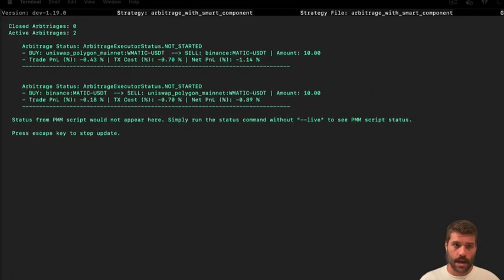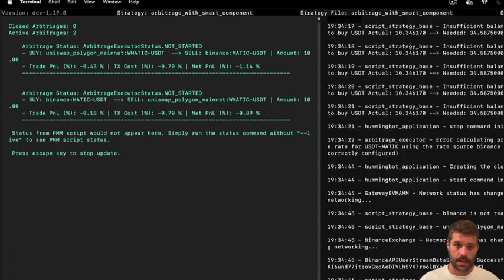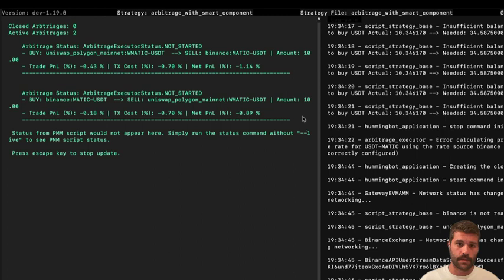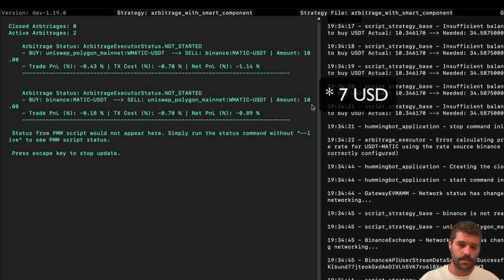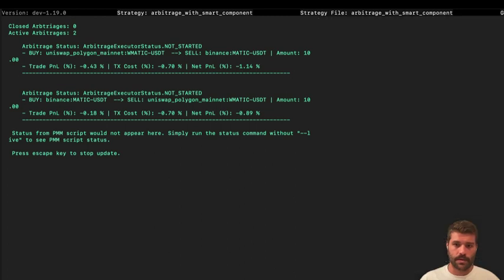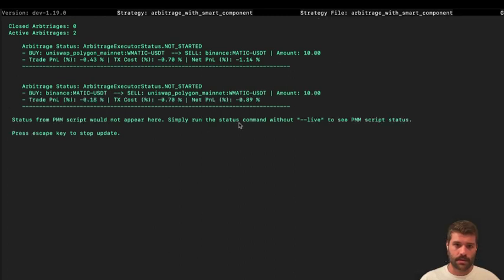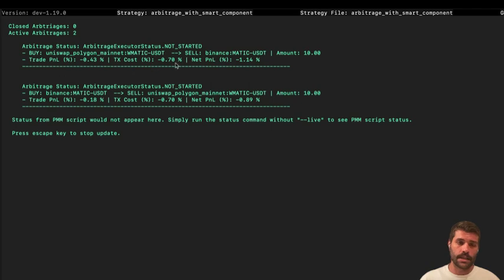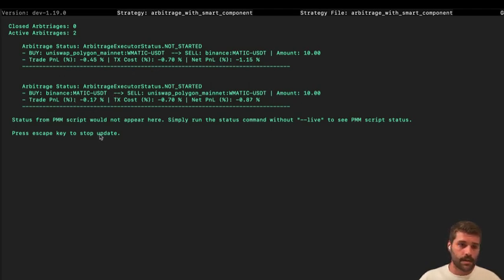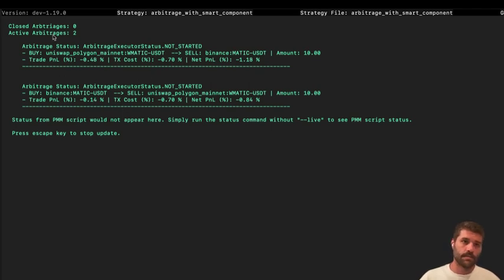Now we can see that we have the two executors because the amount of 10 MATIC is 0.7 now. So we need like 10 USD, is enough. We have enough balance to create the execution. So this is going to be here until we get a profitable opportunity and that will be executed and will be moved to closed arbitrage.